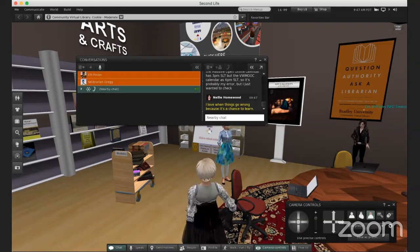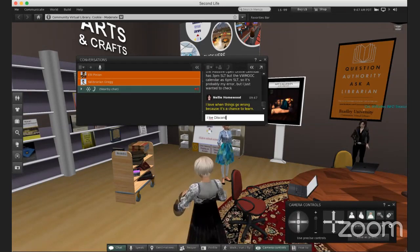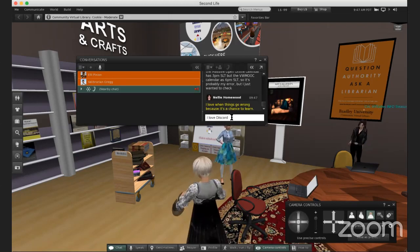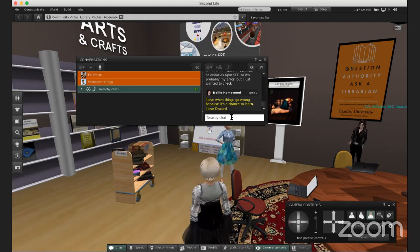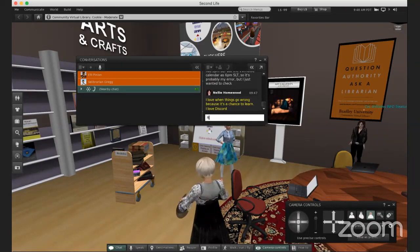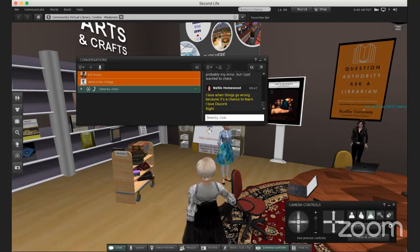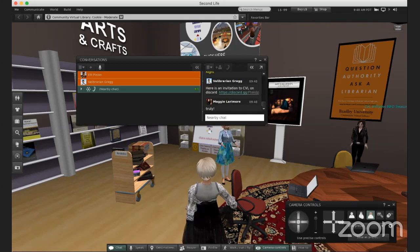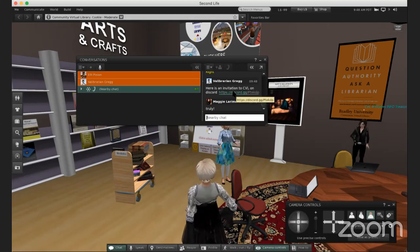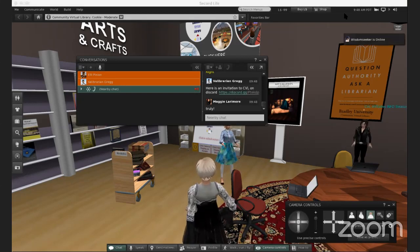When things go wrong, it is a chance to learn — and that is certainly when we learn best, right? We tell our students that all the time: please make mistakes, because that's when you're going to learn the most. I'll put an invitation to the CVL Discord channel in the text chat. We want to make sure people know they can offer friendship in any of these virtual environments and also on Discord.